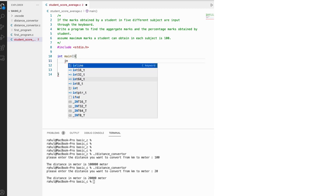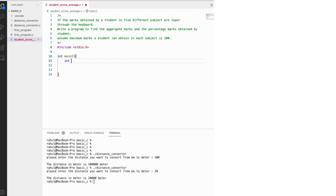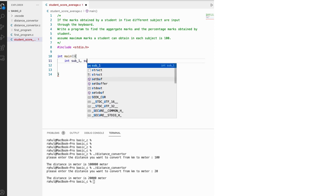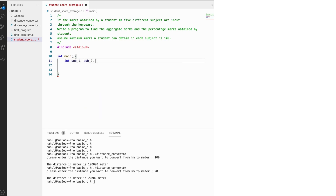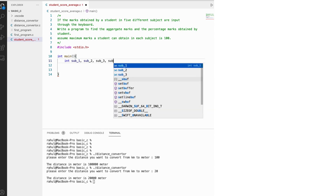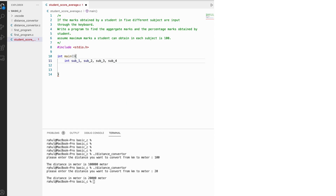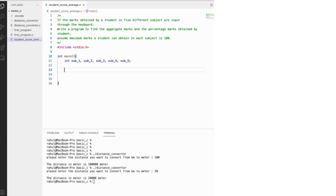First we need to initialize the variables: subject1, subject2, subject3, subject4, subject5. What we have done here is initialize five variables of integer type — so all five variables are of integer type.